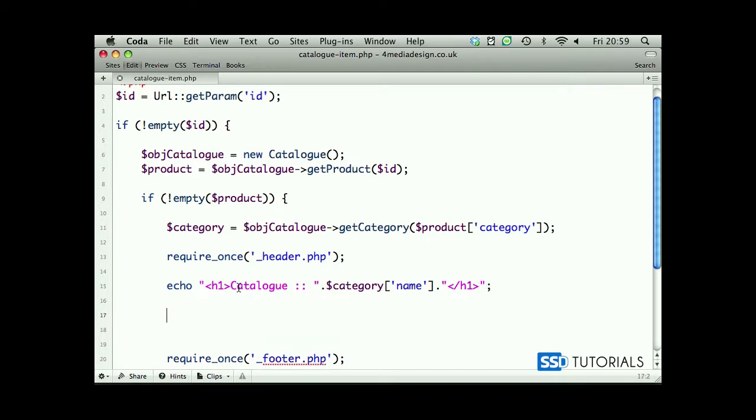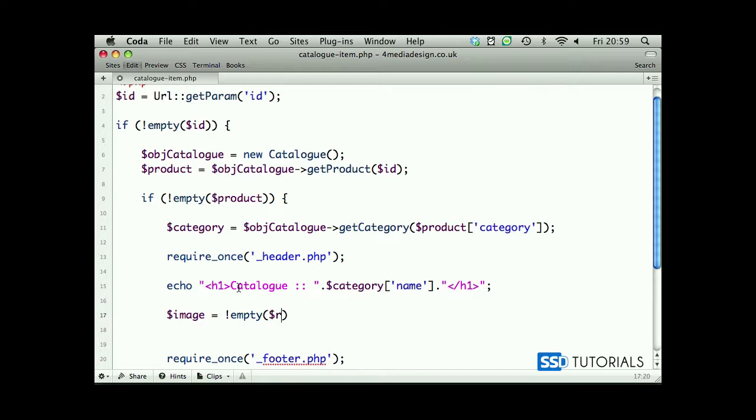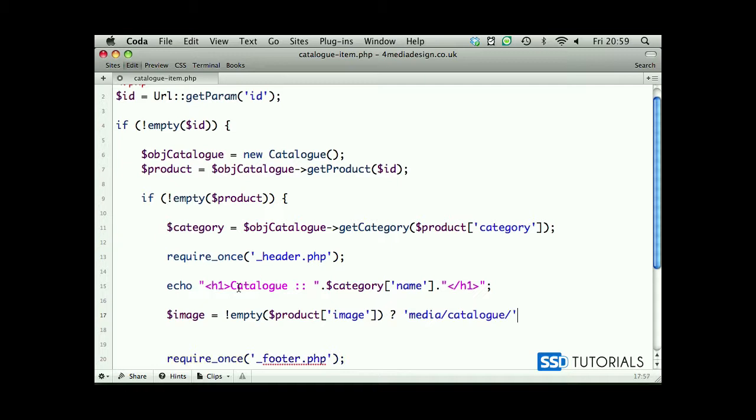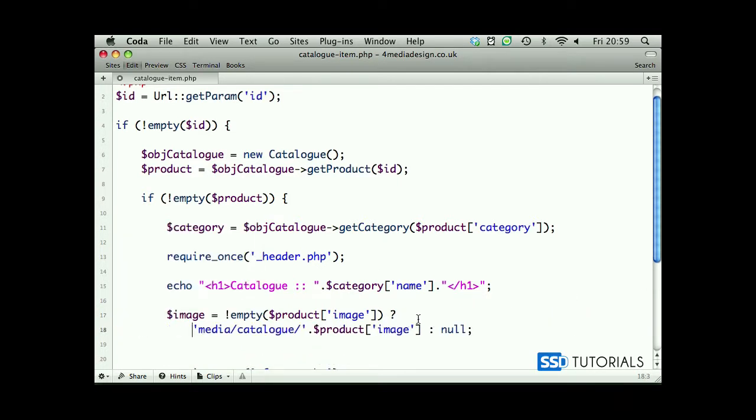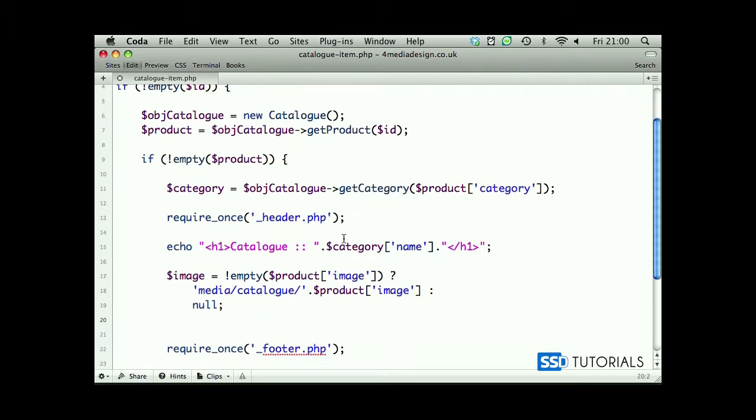Then we're going to try to find the image. So image variable equals if is not empty product image, then the path will be media/catalog/ and then we're going to concatenate this with our product image. Otherwise we'll display nothing, which simply means we return null.